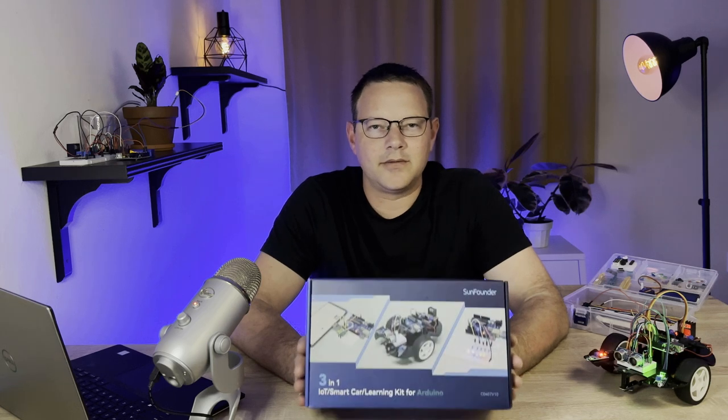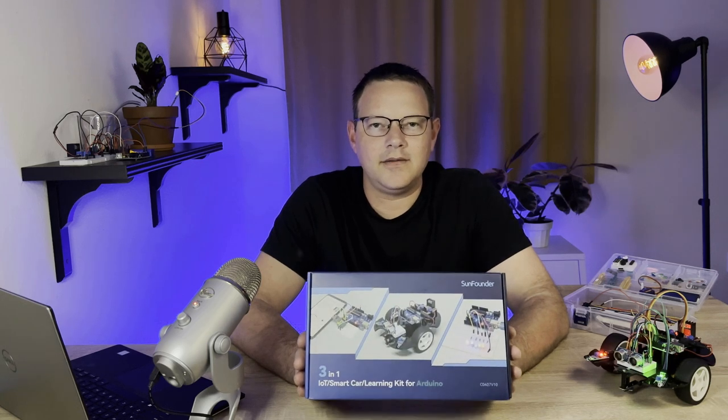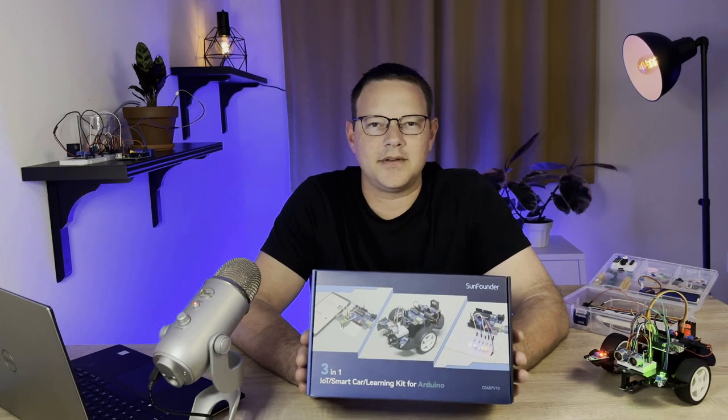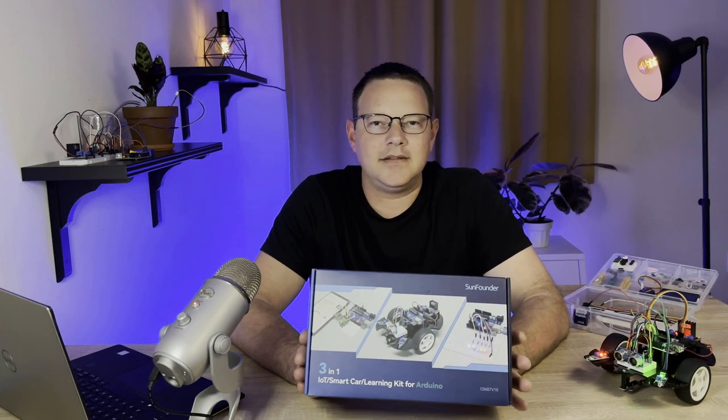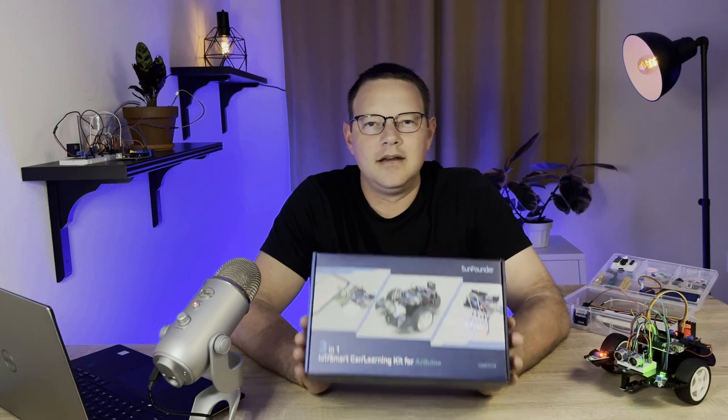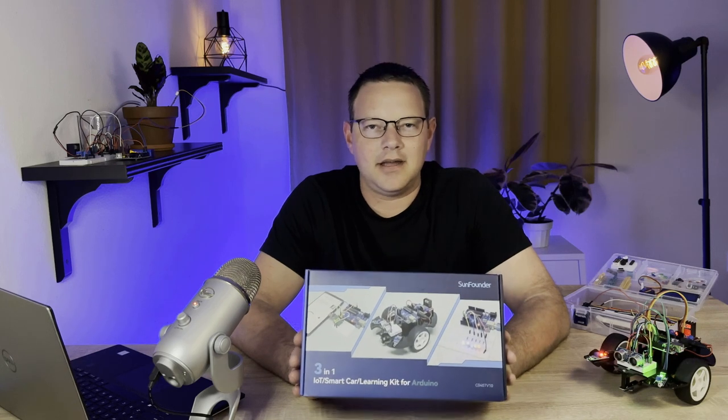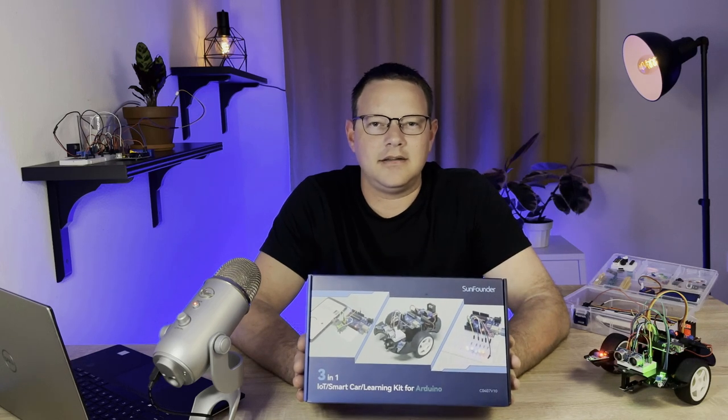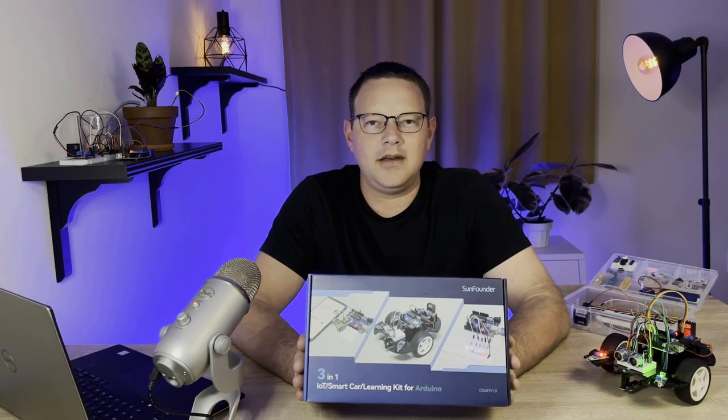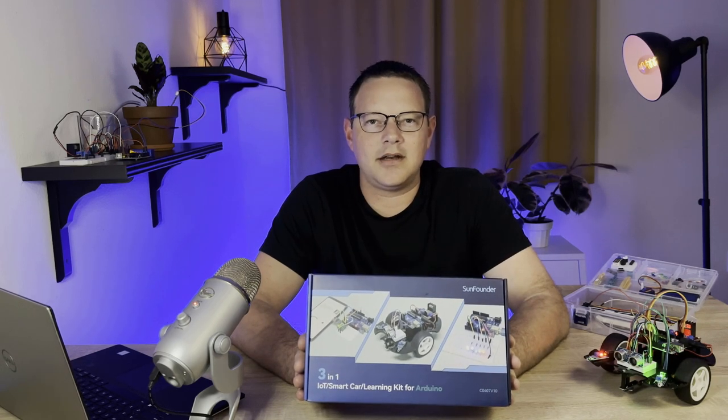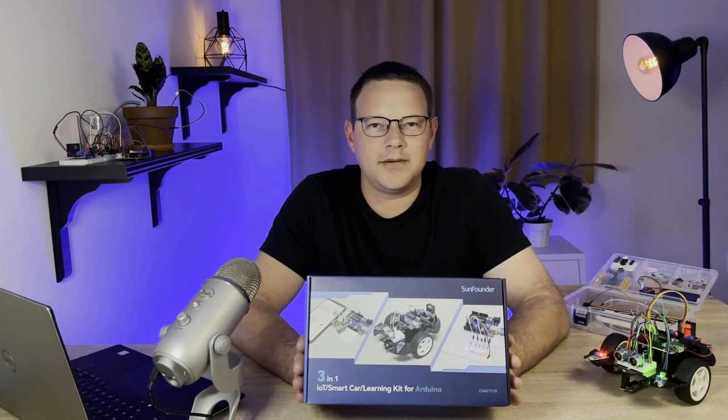The 3-in-1 Smart Car and IoT Learning Kit from SunFounder is a hands-on, all-included electronics kit that is perfect for anyone who wants to learn how to master the Arduino.